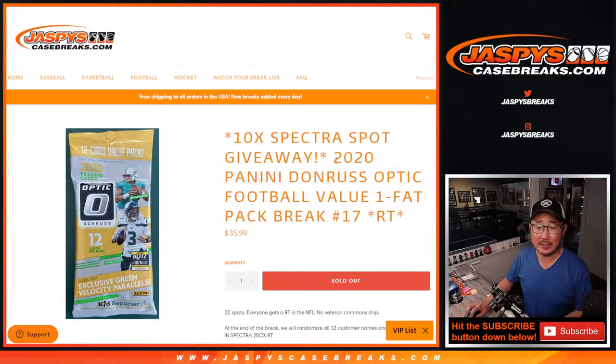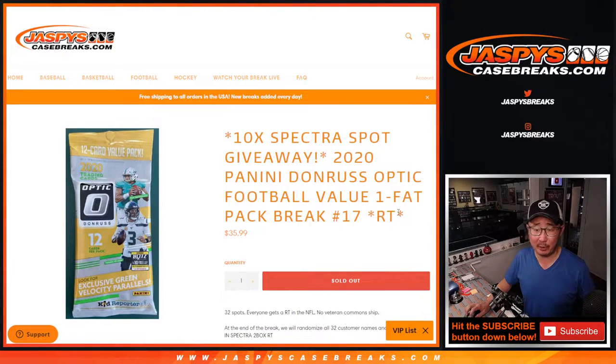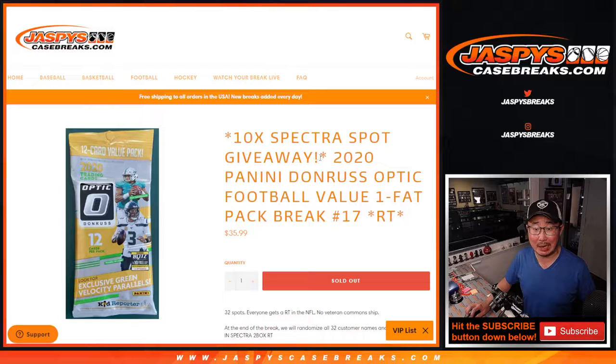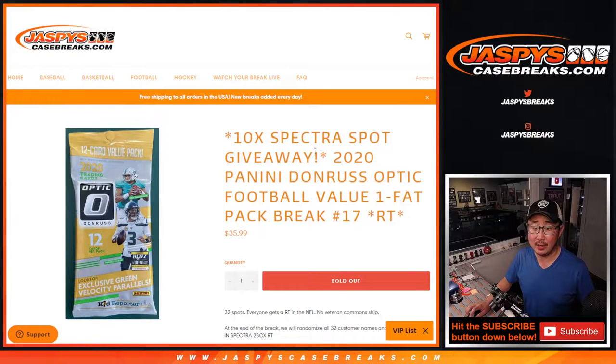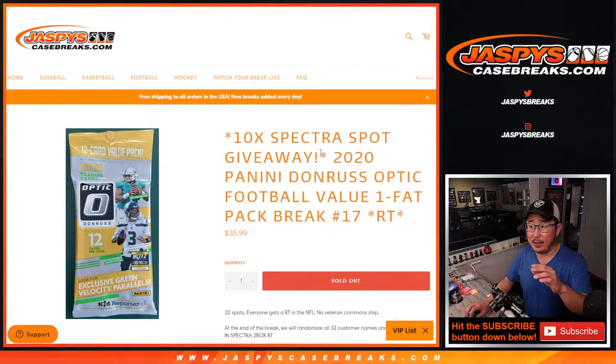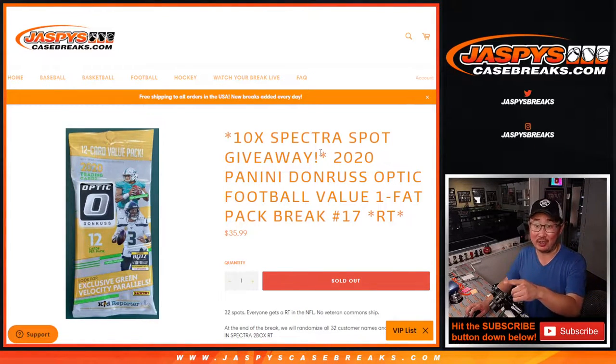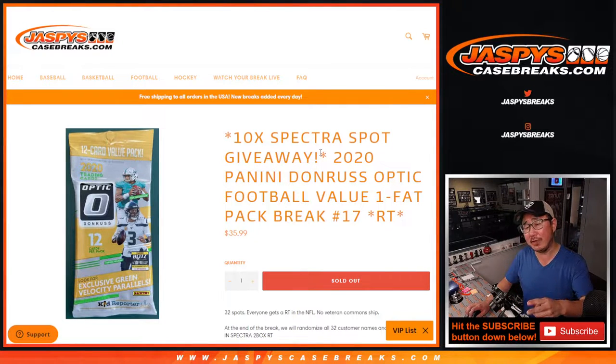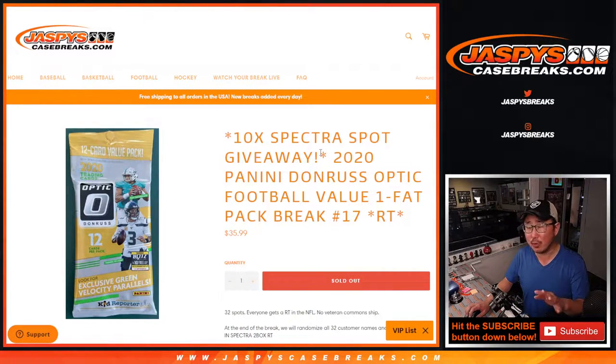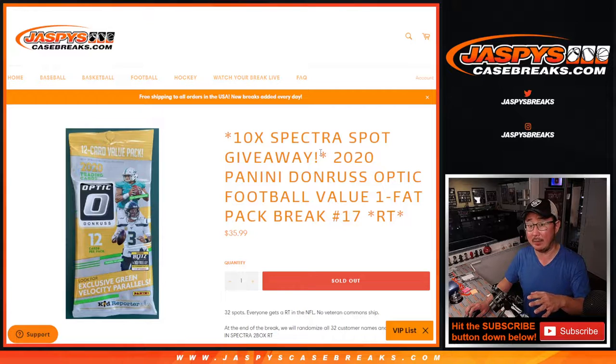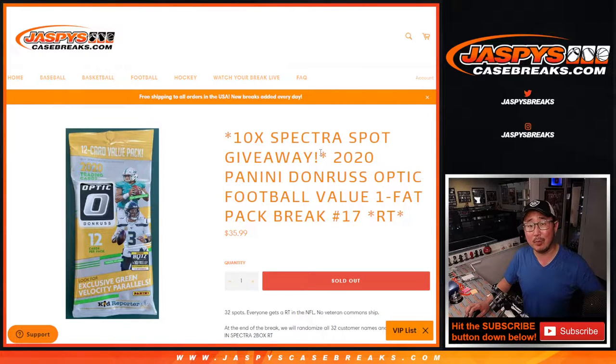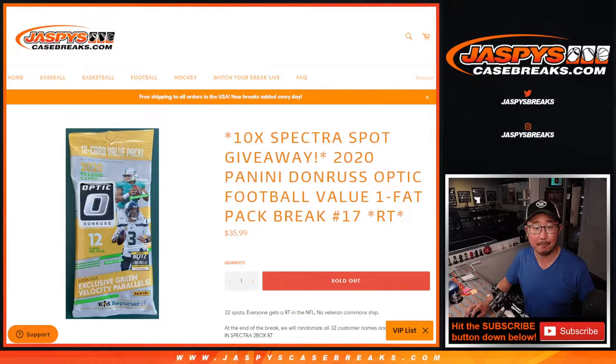Hi everybody, Joe for Jaspy's CaseBreaks.com here doing a quick little filler pack that's gonna help knock out Spectra football that's on the site. This is the second to last one, so we gotta do one more of these. I think maybe sell three or four spots straight up, and then we're in Breaksville, so we're awfully close to doing that.